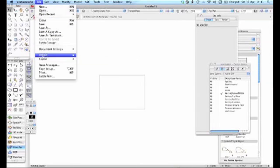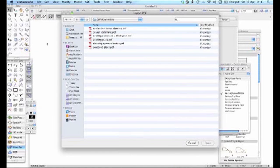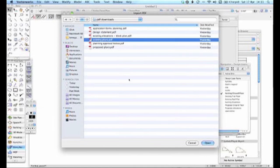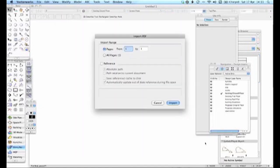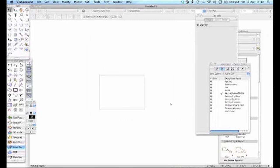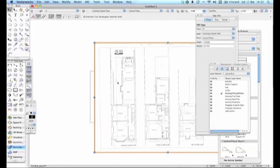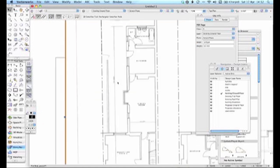What I'll do is I'll go File, Import, Import PDF. Now as you can see I've downloaded quite a bit there. Existing Plans is the one I want. I don't want to do the references when I import it in. It's only a single layer PDF, so let's bring that in. Now there's the drawing as you can see.